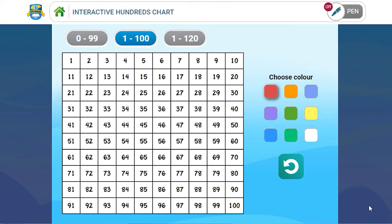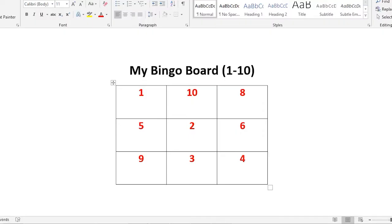Another way that you can use the interactive hundreds chart is when you are playing a game of bingo with your children. Children love to play bingo.